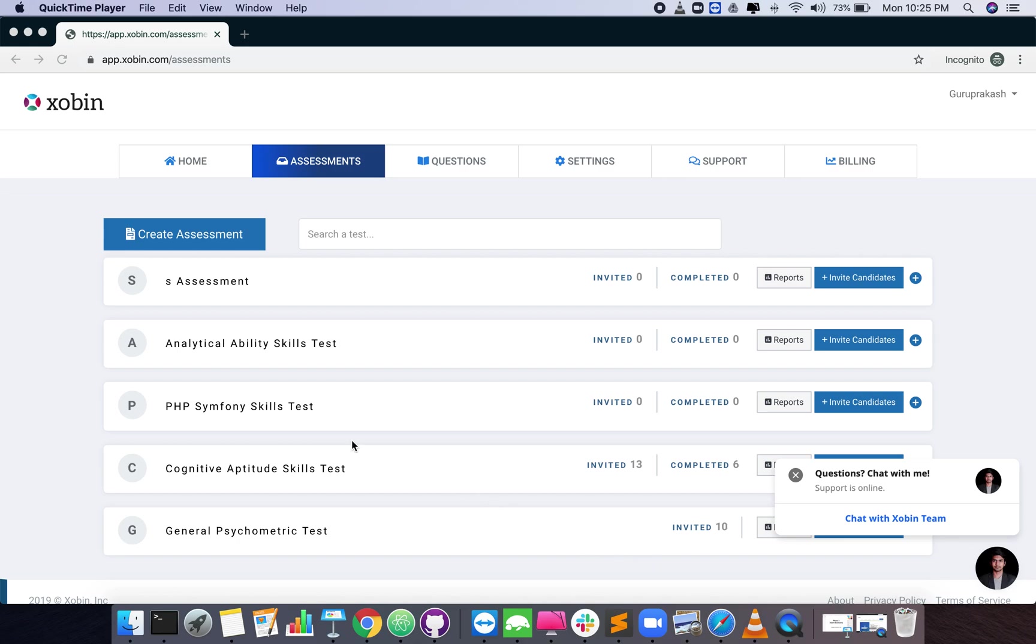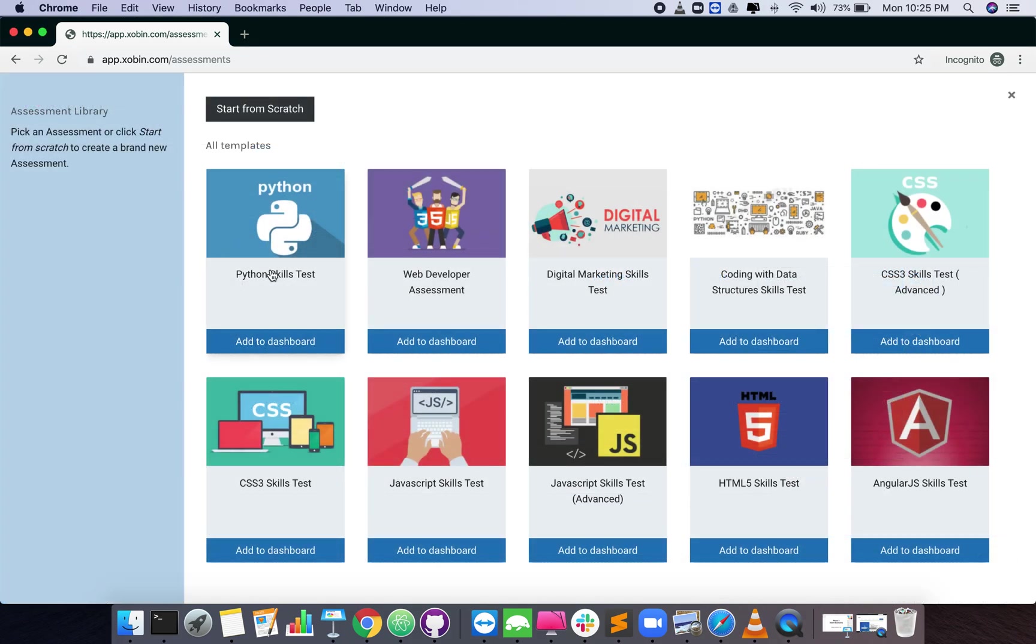In this video we will see how to create custom assessments from scratch. Click on the create assessment button and click start from scratch.